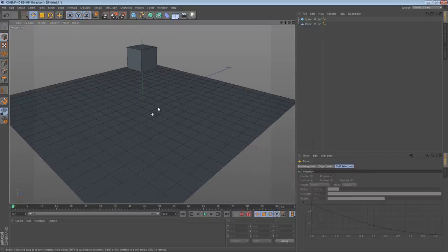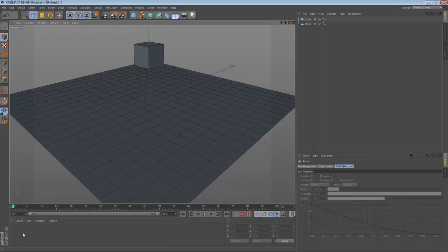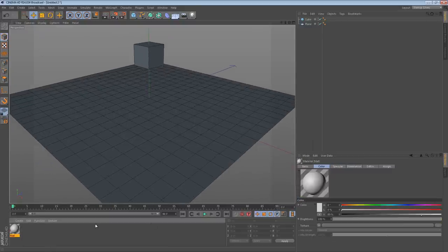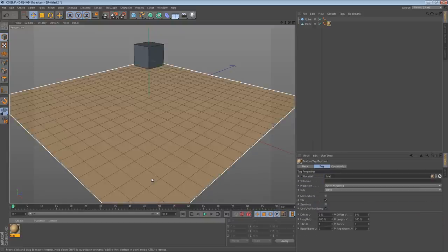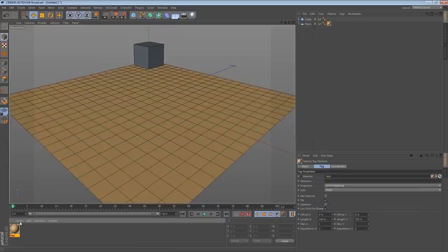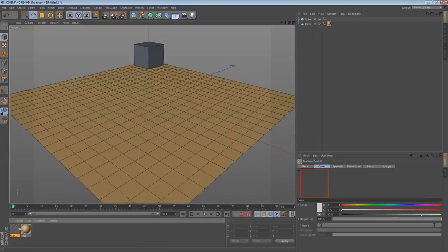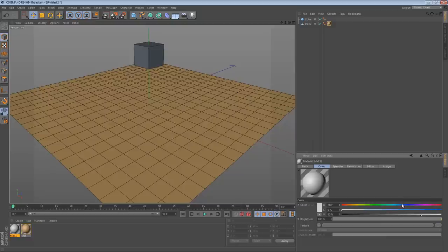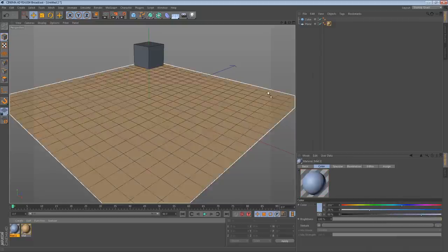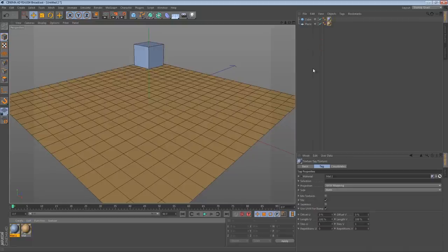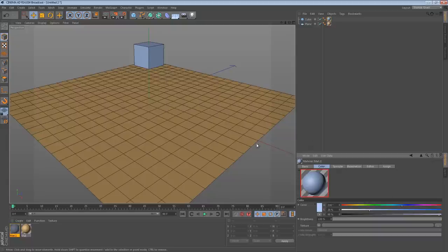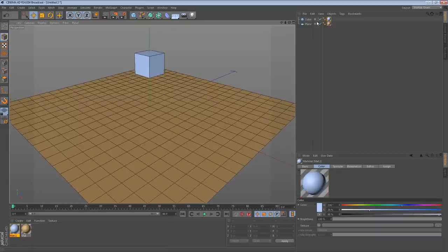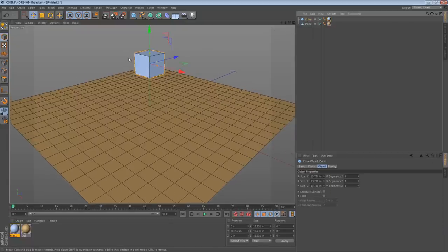So I'm just going to start off with a plane and a cube. Let's make a nice orange material for the plane and then a light blue material for the cube, just so we can see them a little bit better. Now, most of the time, when somebody wants to use something with dynamics, we just want to show an object falling.